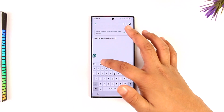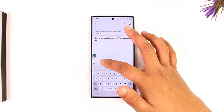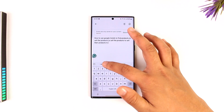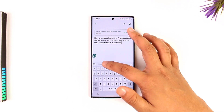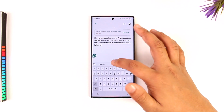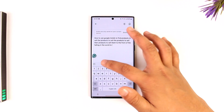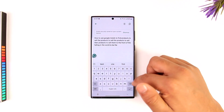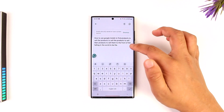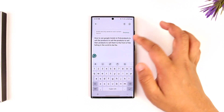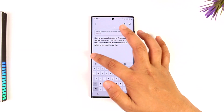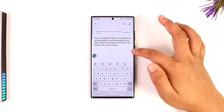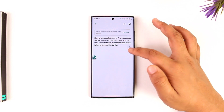Once you go ahead and write whatever you want, it will draft it for you. You can see it will suggest some writing styles. There is a Grammarly icon right here which you can tap to get suggestions.